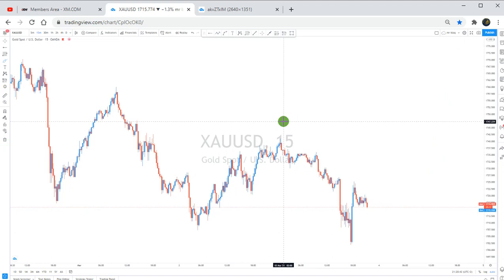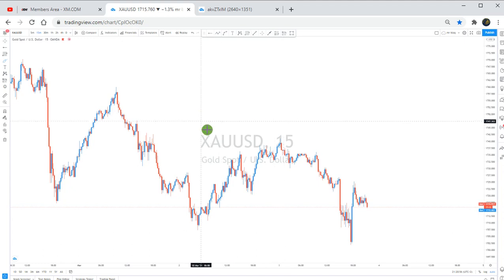I hope this helps you guys. This was a short video on how I analyze and trade gold and how I take my entries. Thank you, and don't forget to subscribe and click the bell icon so you don't miss anything I post in the future.